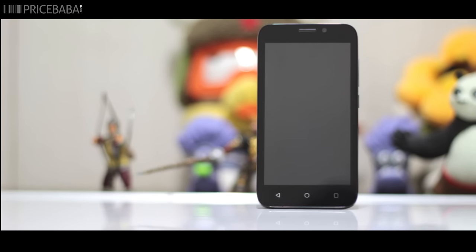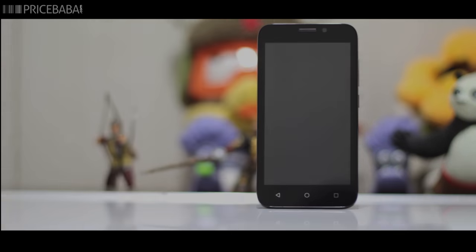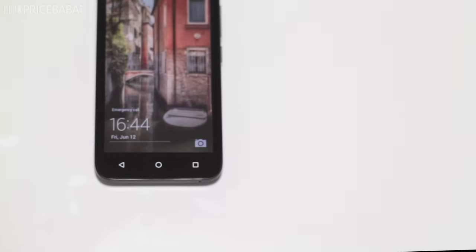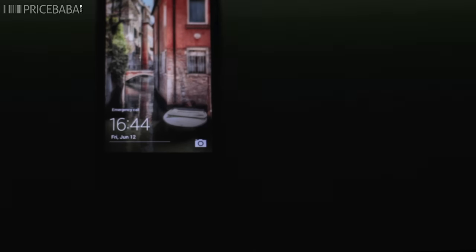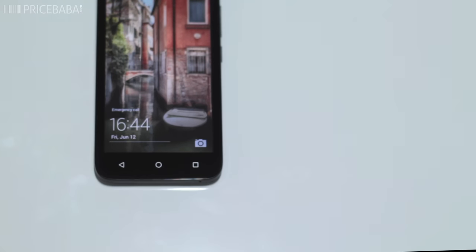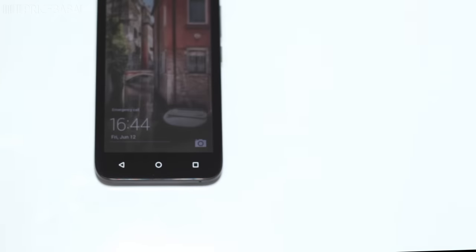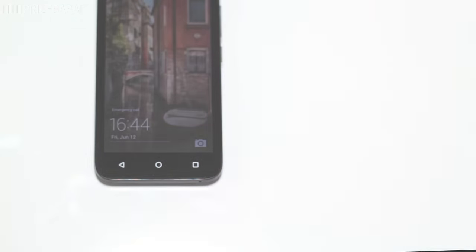It has three capacitive touch buttons at the bottom and they do not illuminate. These buttons are designed like the ones in Android Lollipop, which takes us to our next point.